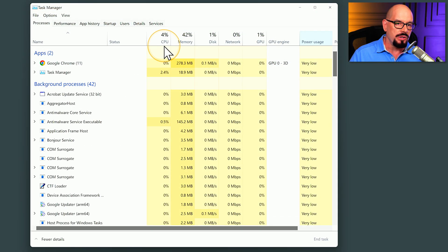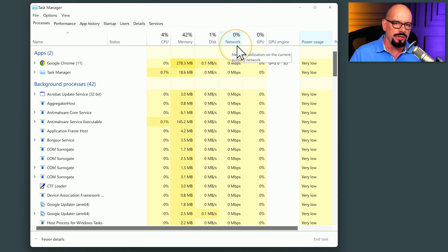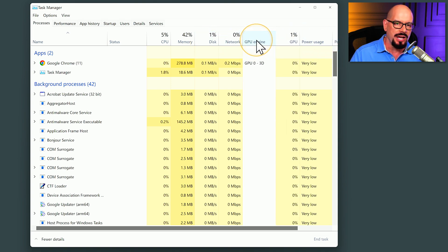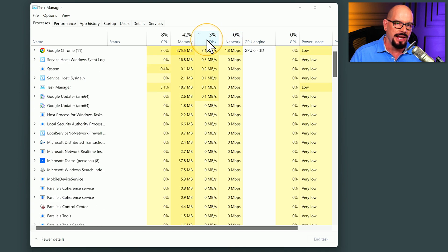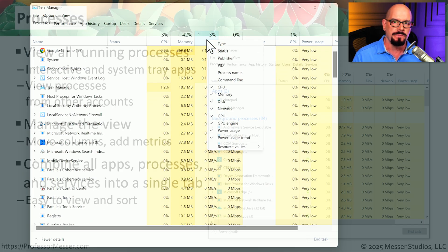The default view is to see the CPU usage, memory, disk, network, GPU, and other metrics, but you can also rearrange these columns, sort by different information in these columns, and if you right mouse click, you can add additional metrics to this view.